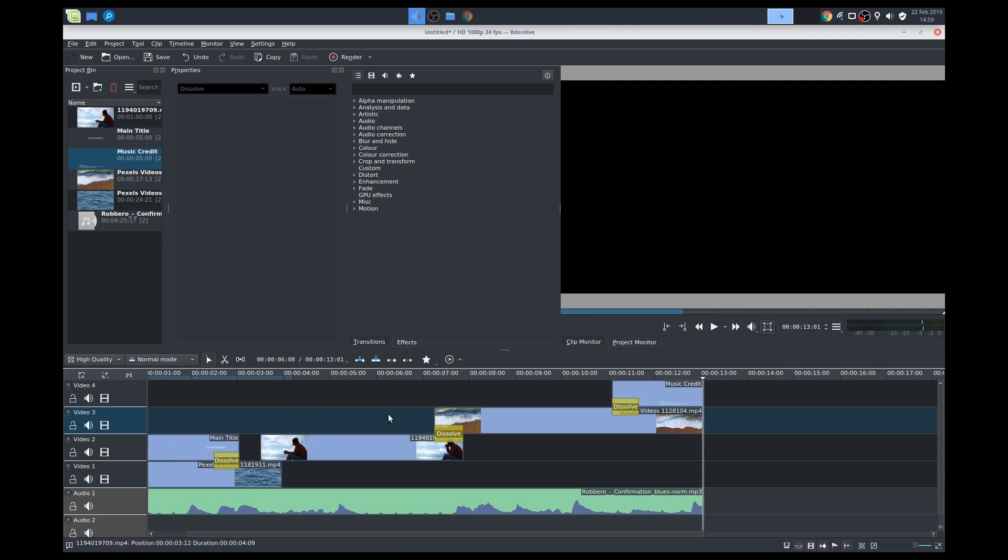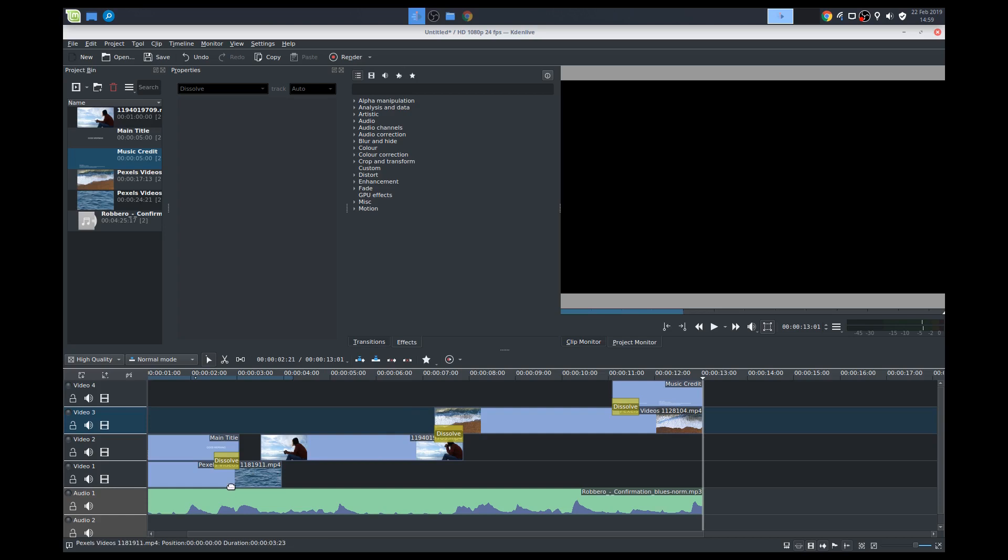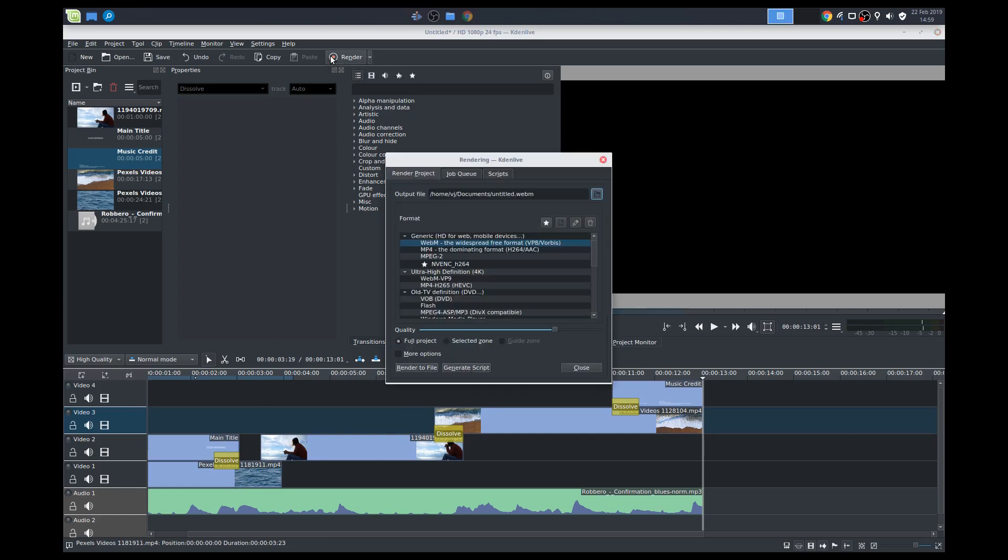So today we've learned how to add clips, do some basic editing, do some basic effects, add a title, add some background music. Done. You've got the basic elements of your video. The last thing that we'll do is render it.